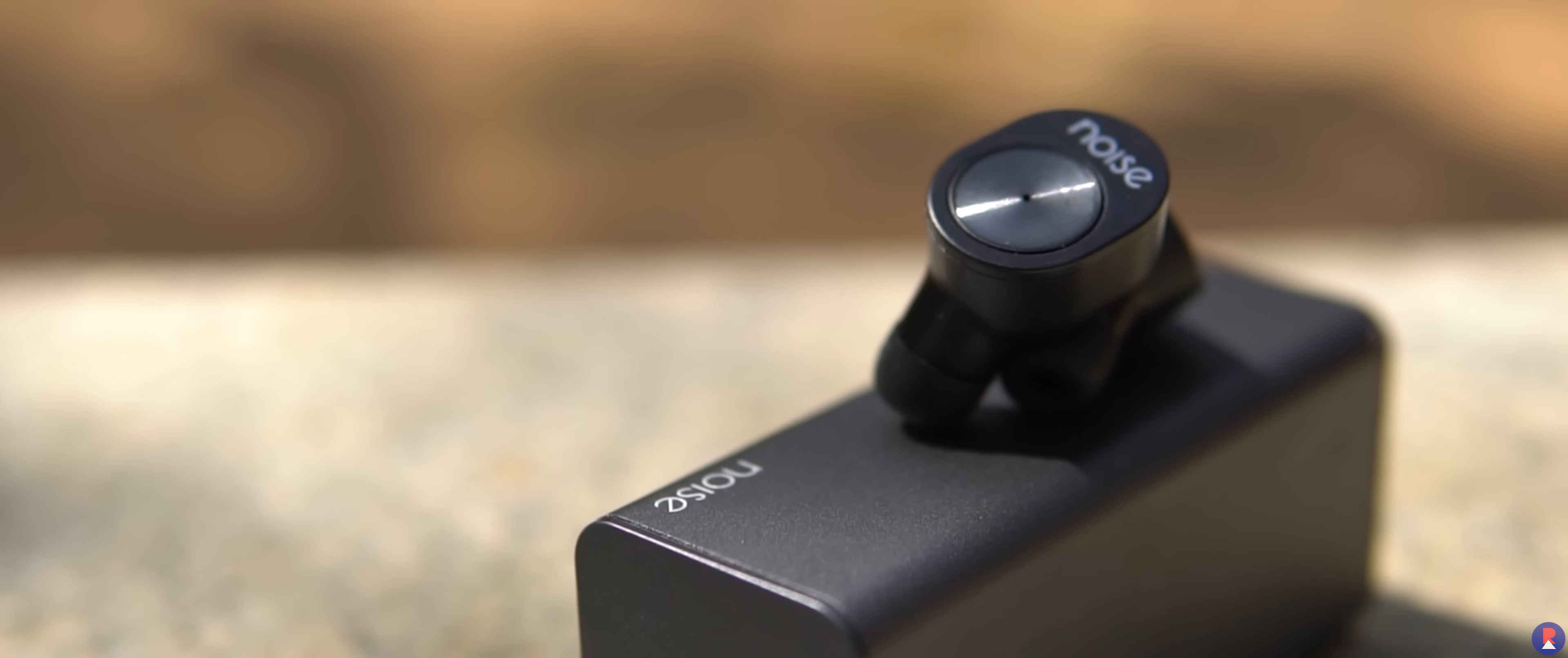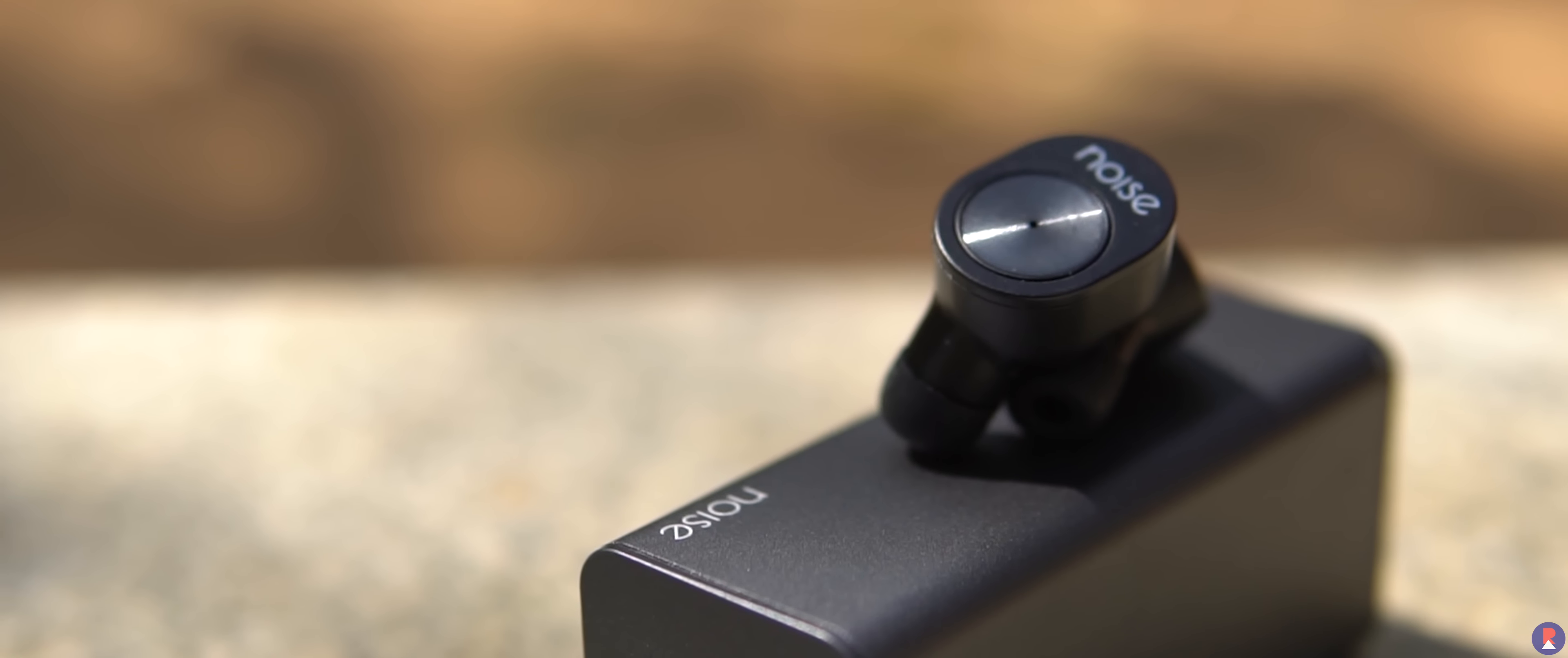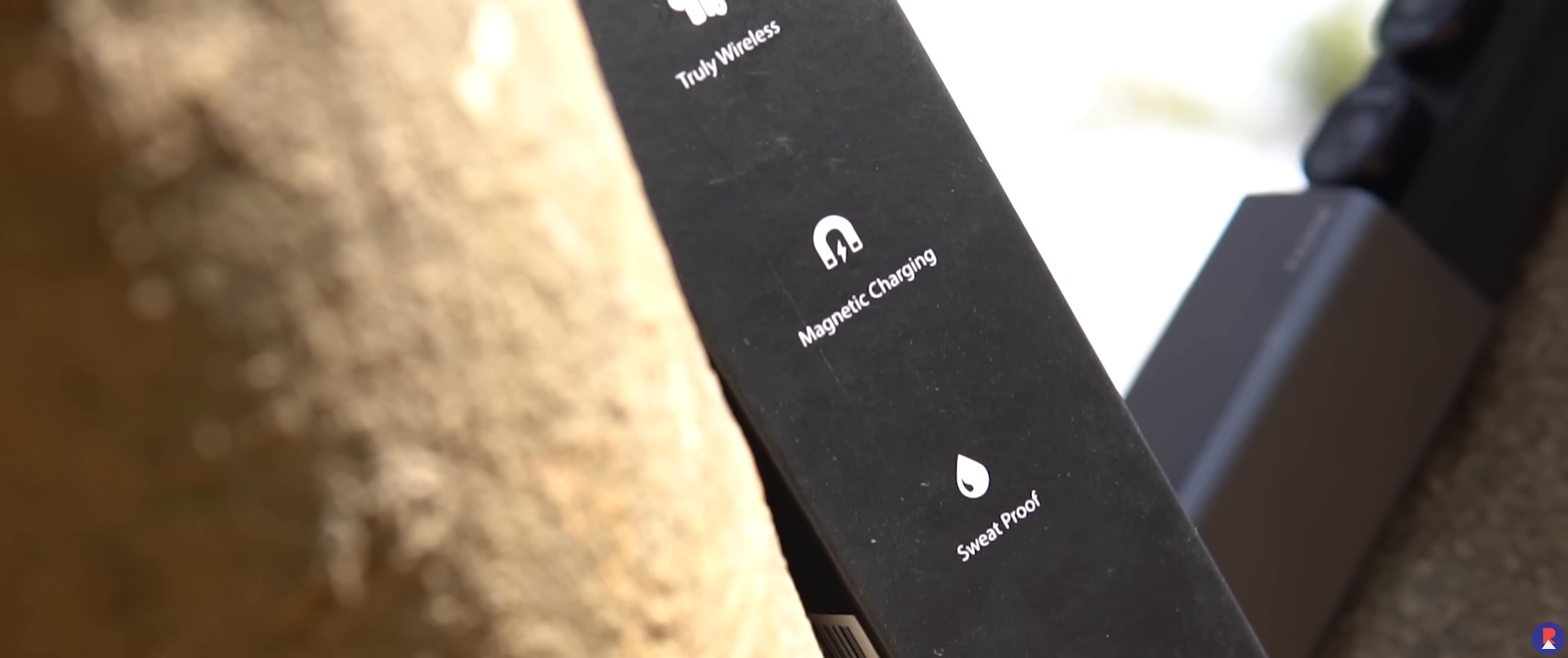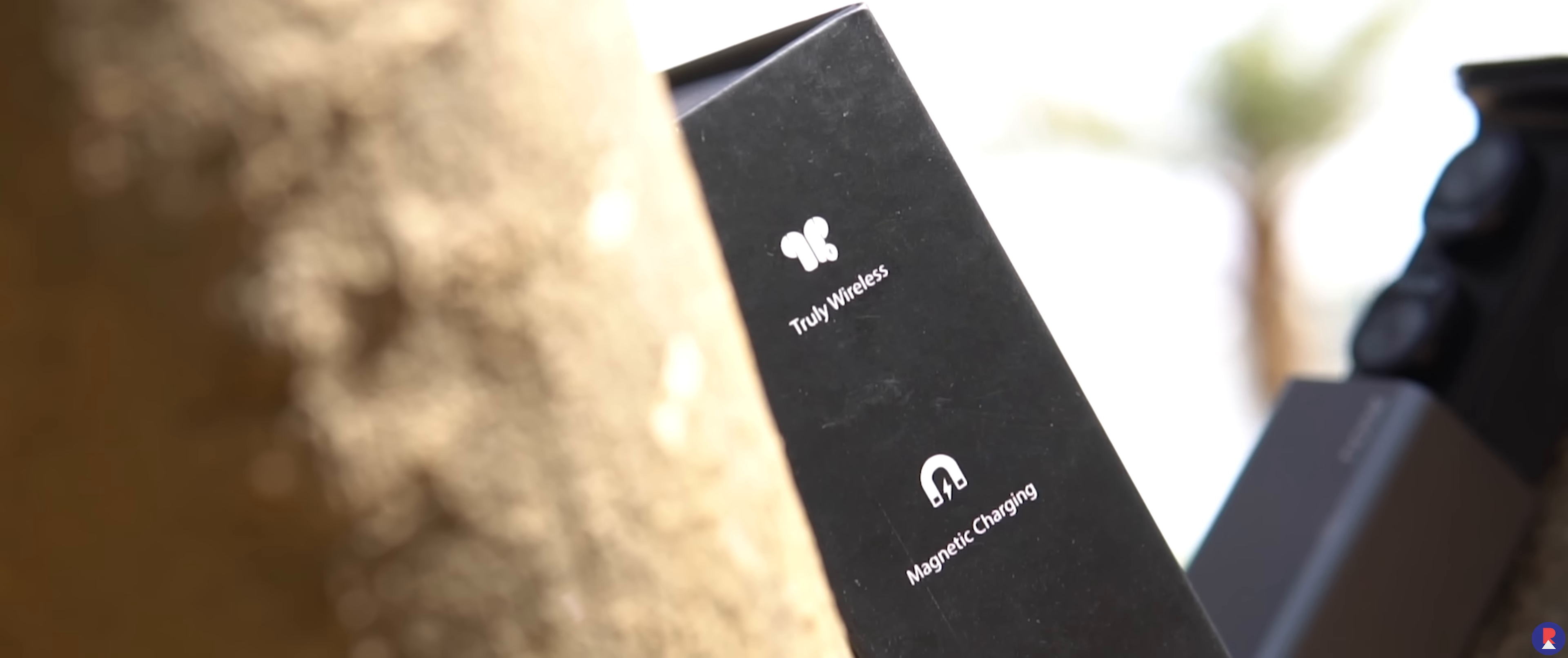In terms of durability, the Shorts seem well built and they are also IPX4 sweat resistant so anyone who intends to use this in the gym or for running shouldn't face any issue.